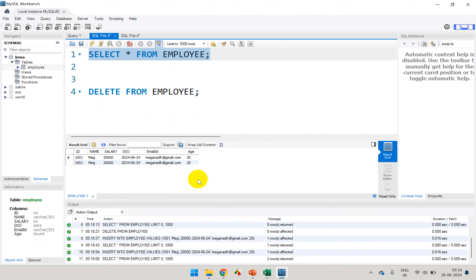So these are called constraints. As the name suggests, a constraint is something which will restrict. To maintain your business integrity or entity integrity — your entity being like the employee table — you have to add some constraints which will restrict the data if you're trying to insert values that are not supposed to be there.